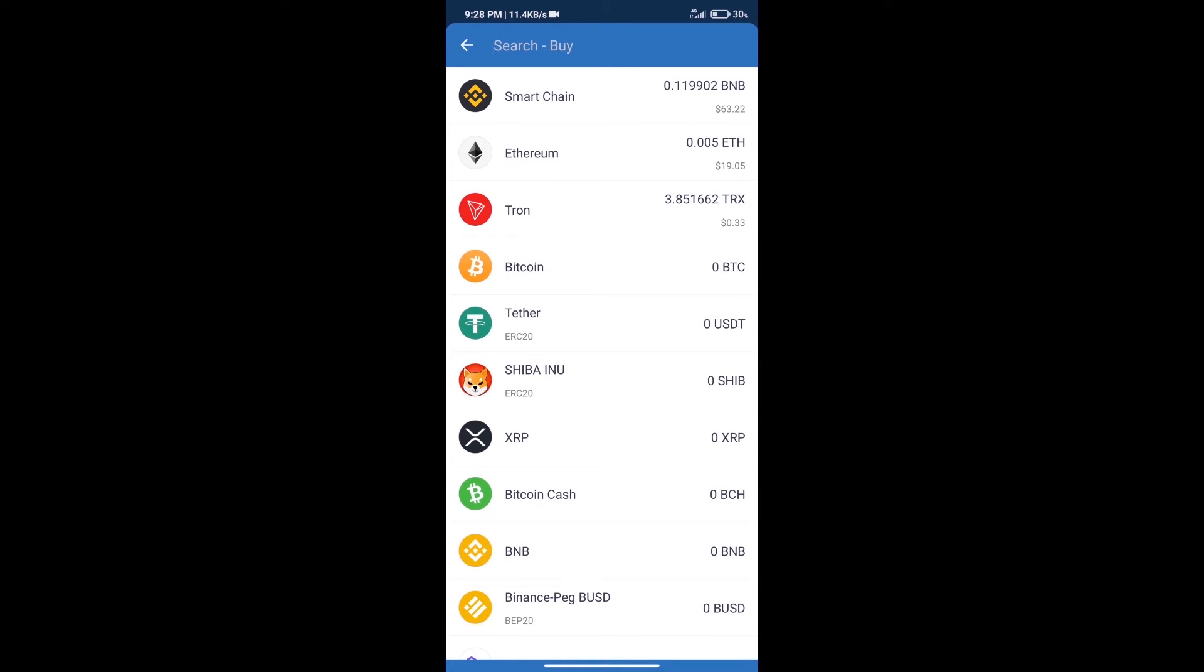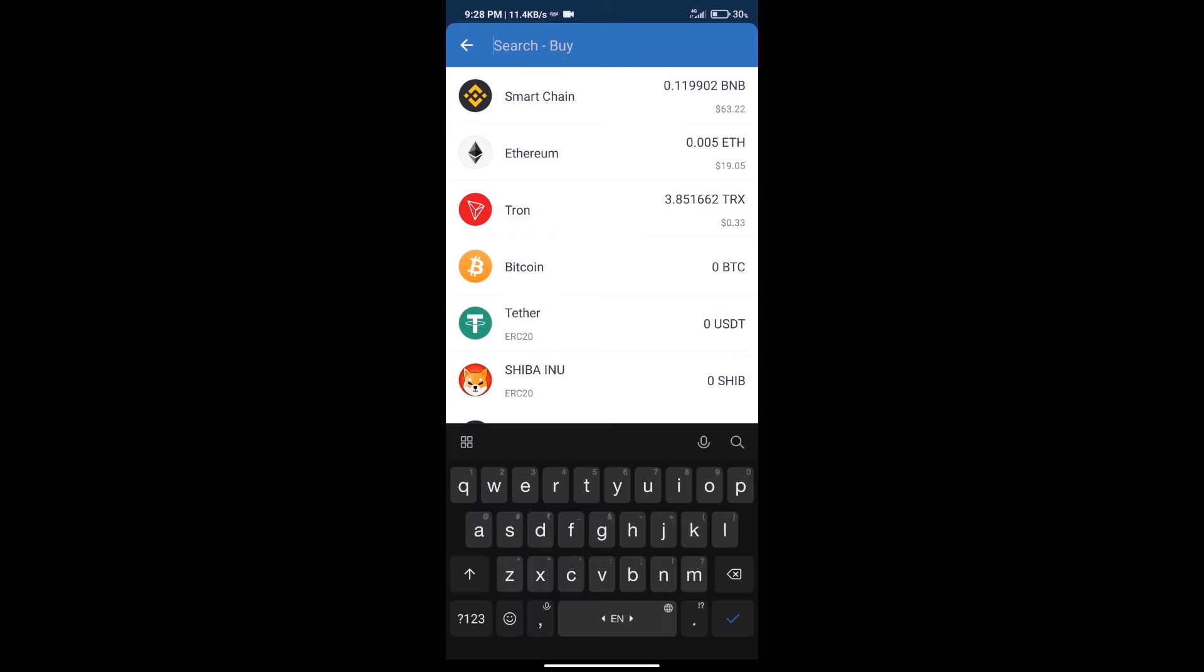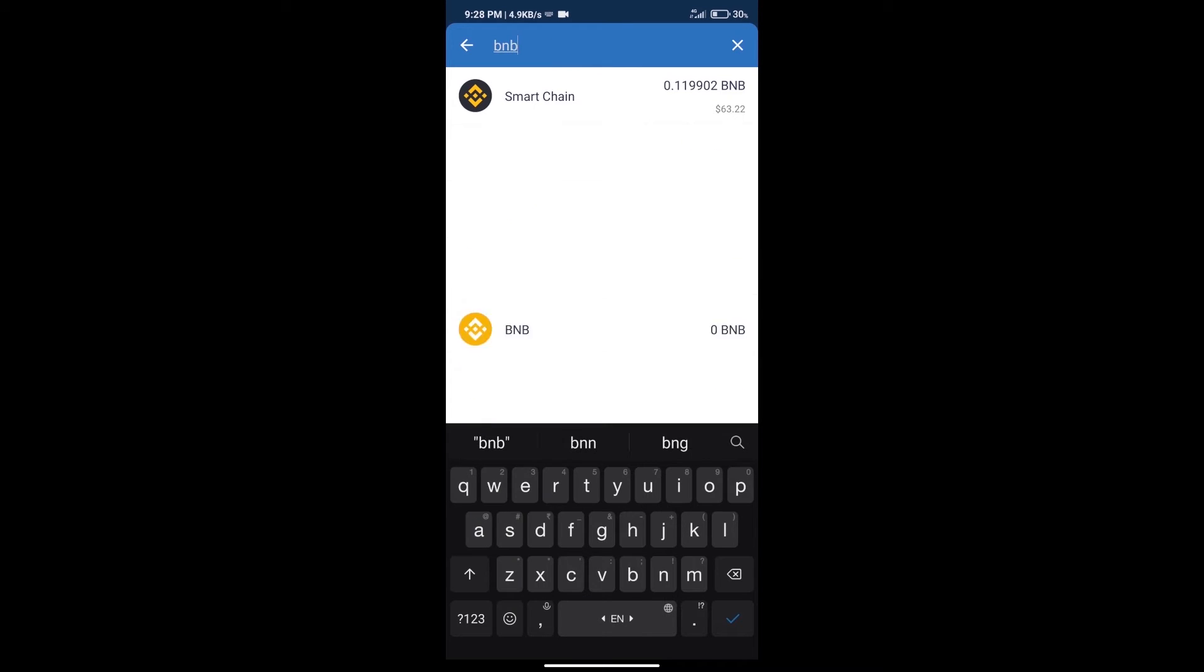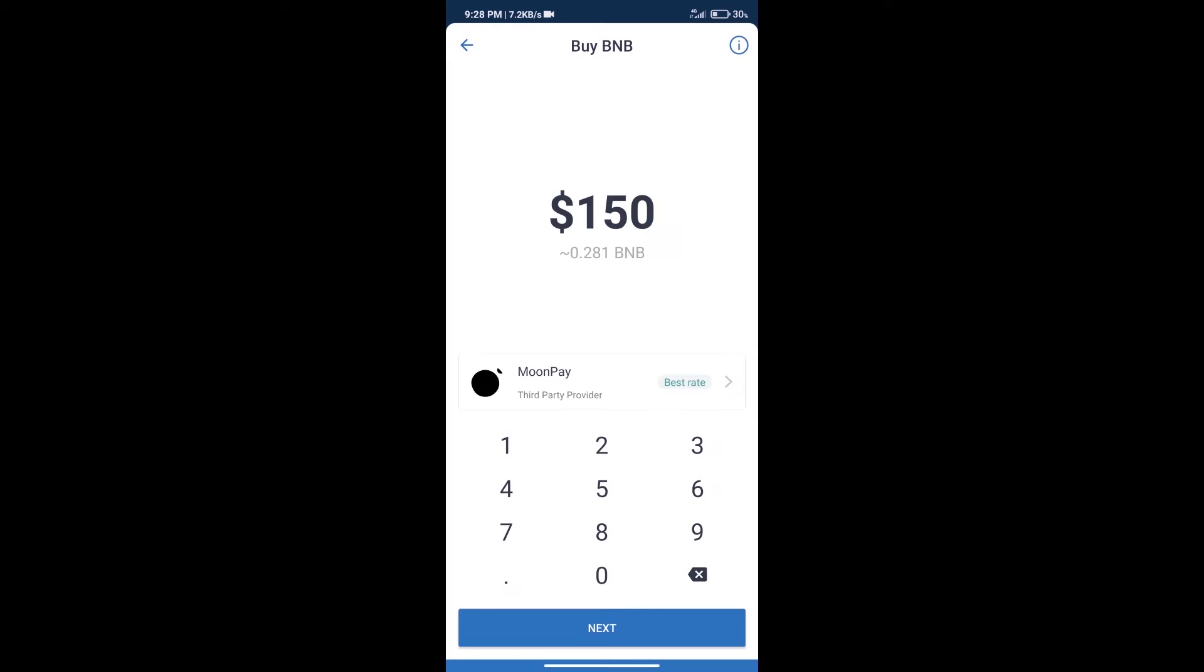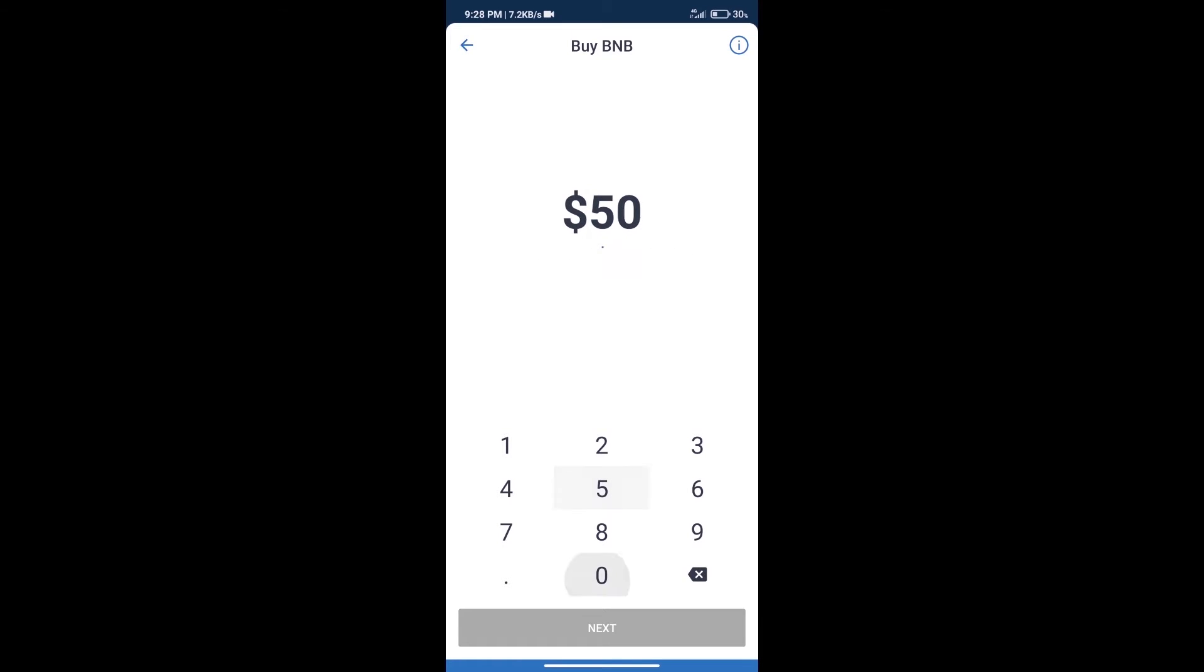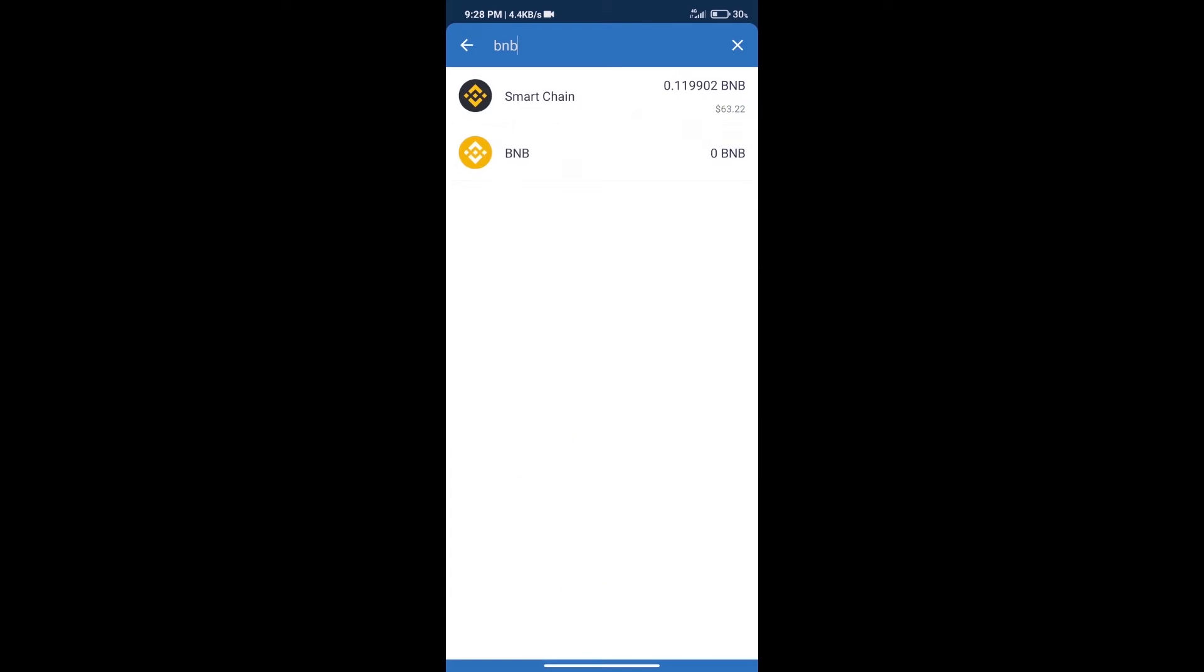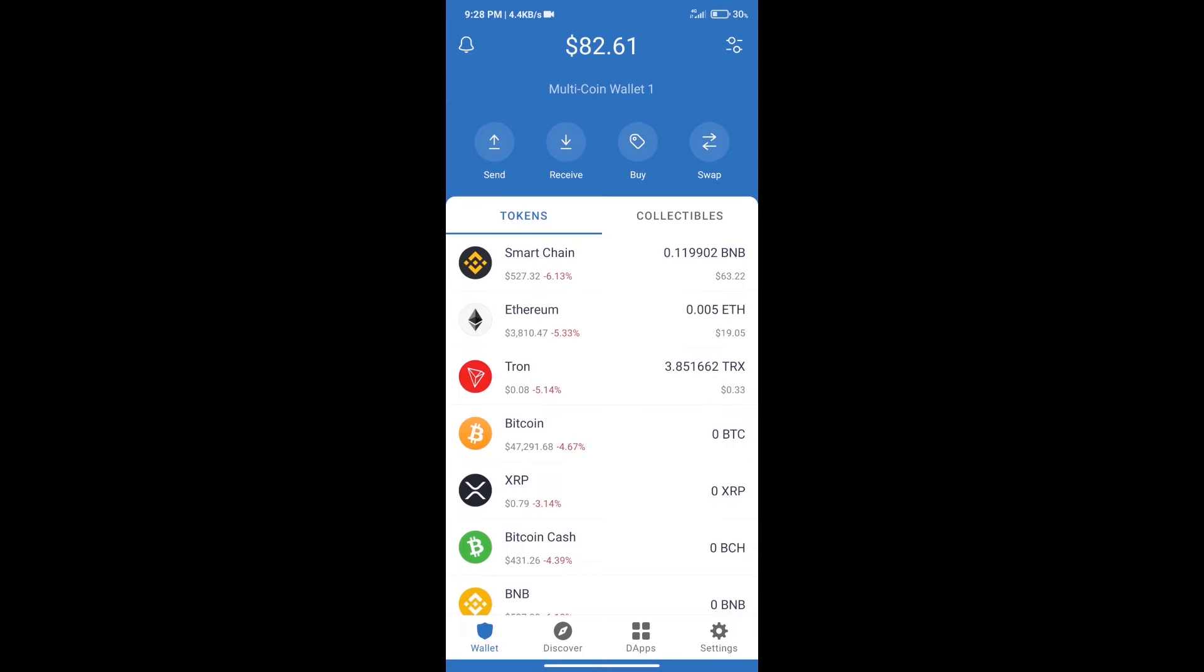Here we will search BNB and click on Smart Chain. We can purchase a minimum of $50 BNB using MoonPay.